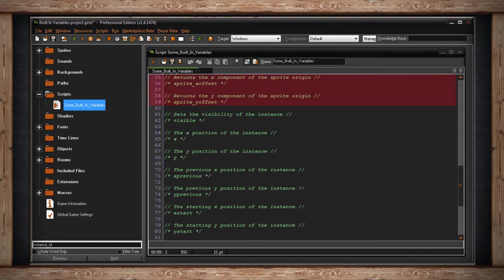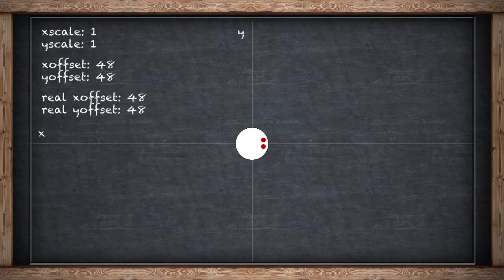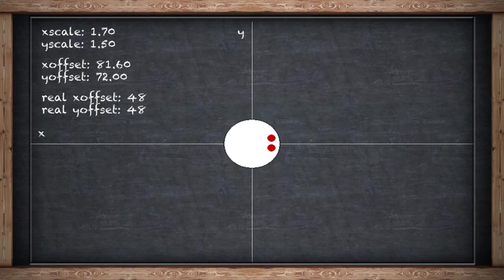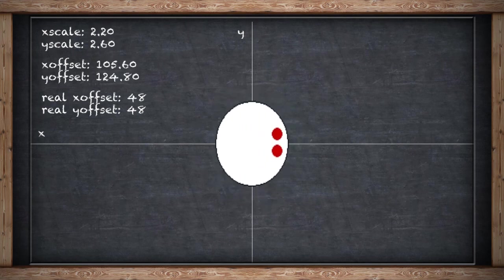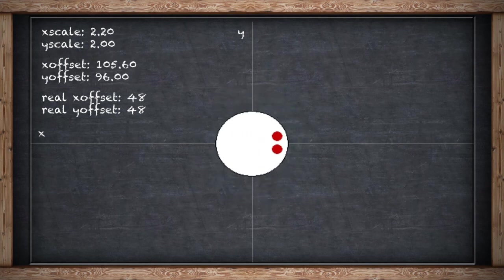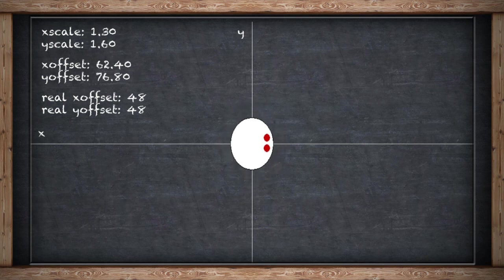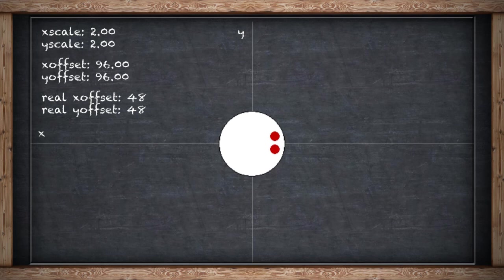SpriteXOffset and SpriteYOffset return the x or y component of the sprite origin — simply the origin value you set in your sprite resource folder. If you set 16 and 16 as the origin, then spriteXOffset will be 16 and spriteYOffset will be 16. However, these are dependent on your x and y scale — so if you doubled the size of your image, making x scale and y scale both 2, the spriteXOffset and spriteYOffset will also be multiplied by 2, making the origin 32 and 32. For the unaffected offset, use spriteGetXOffset and spriteGetYOffset.